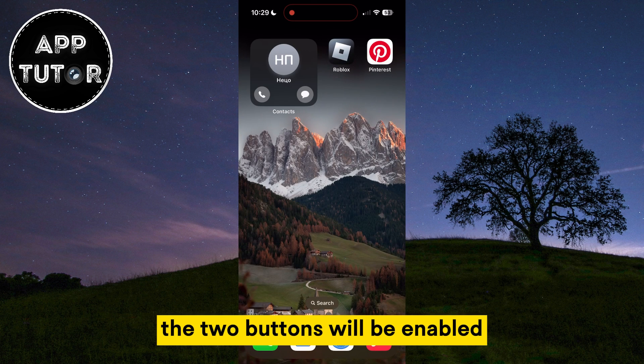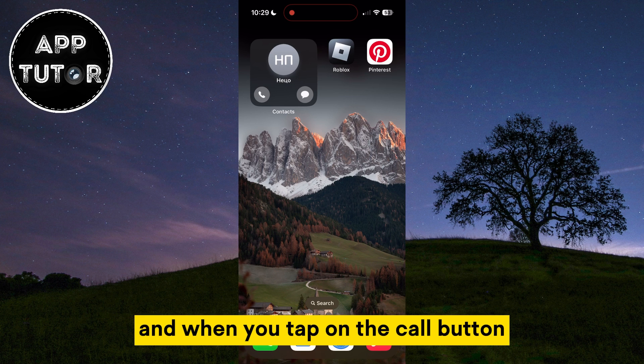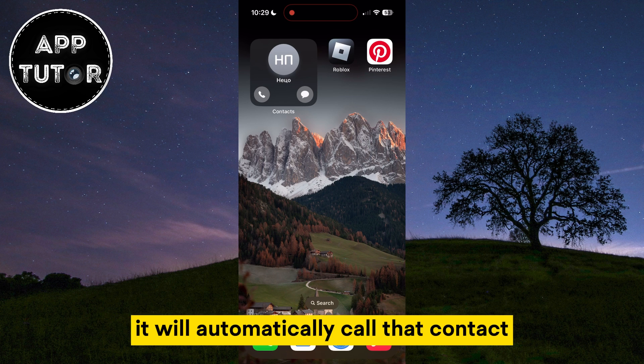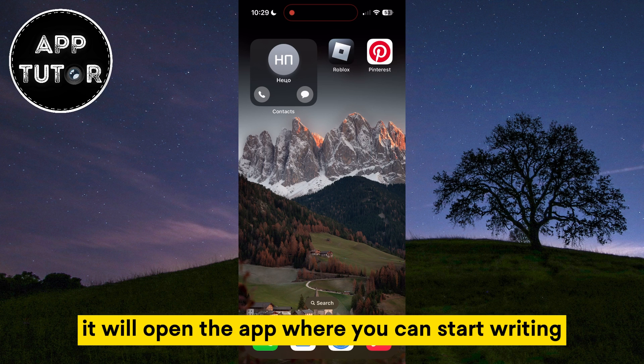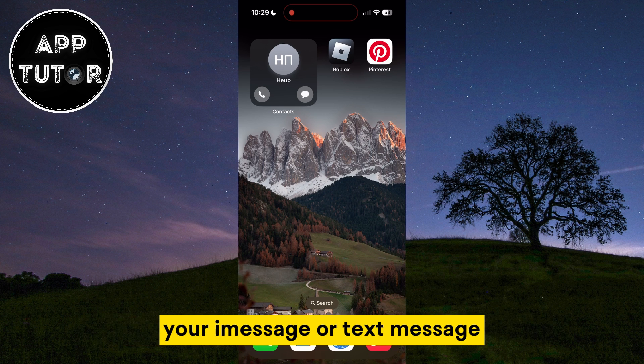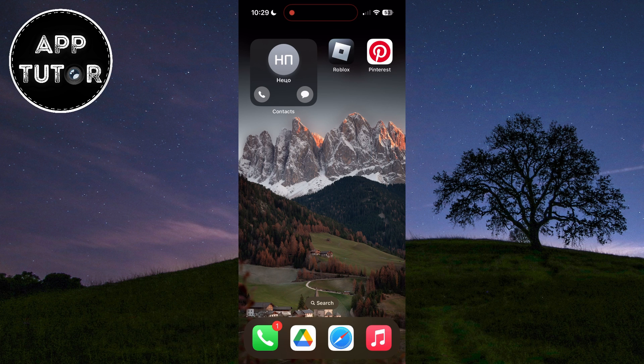The two buttons will be enabled. When you tap on the call button, it will automatically call the contact you had set. When you tap on the messages button, it will open the app where you can start writing your iMessage or text message.